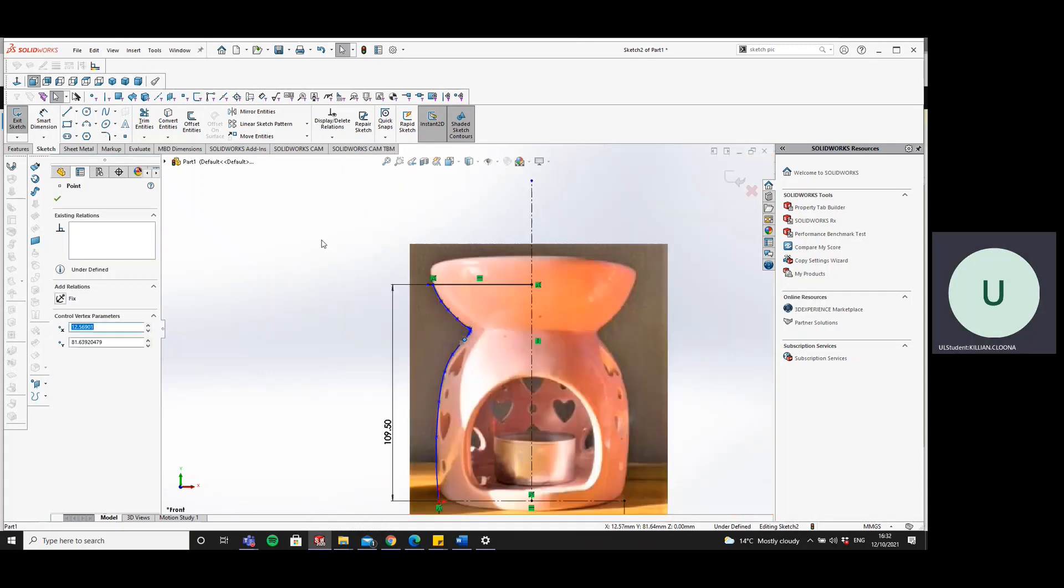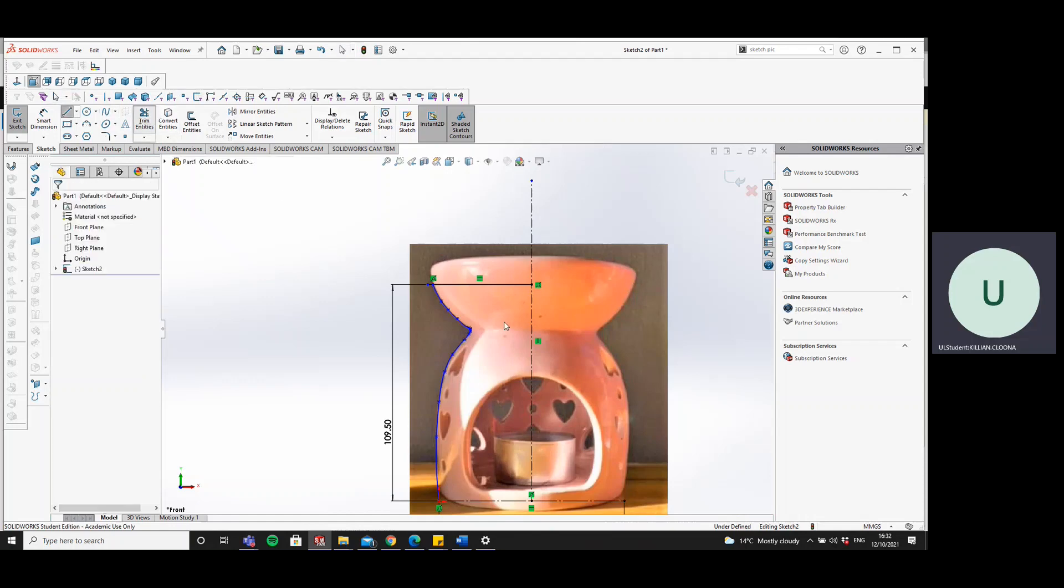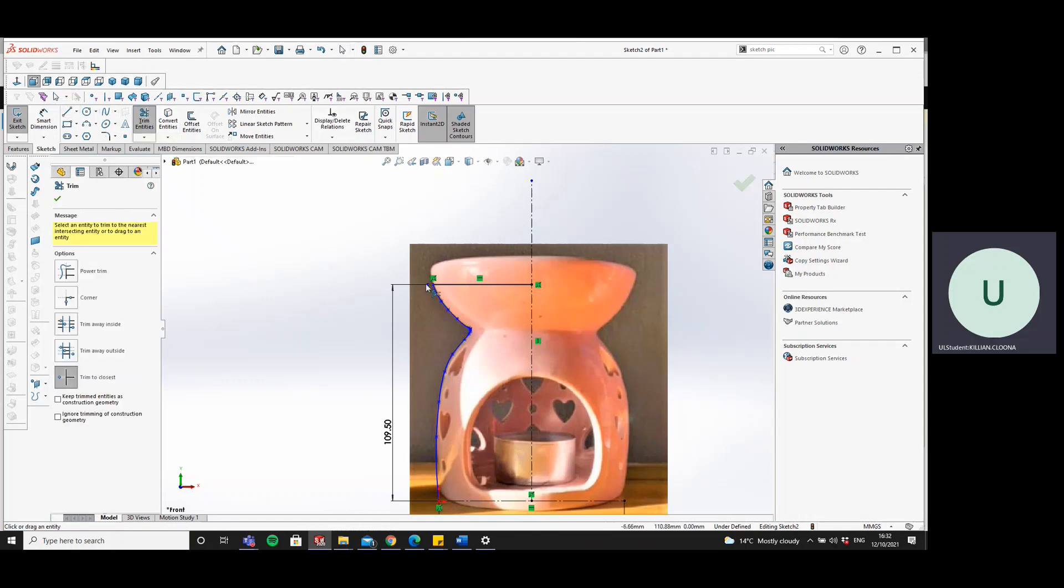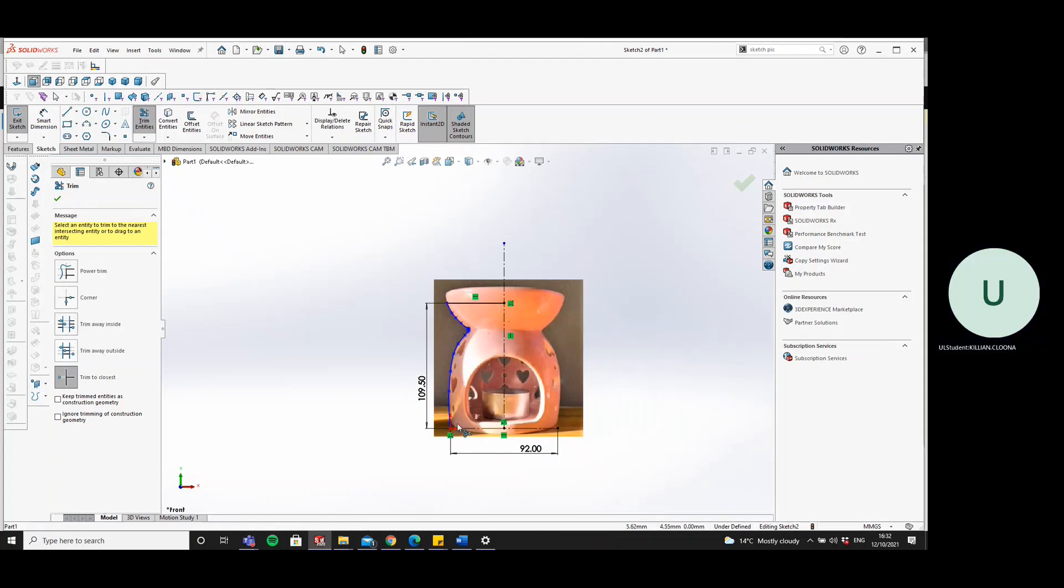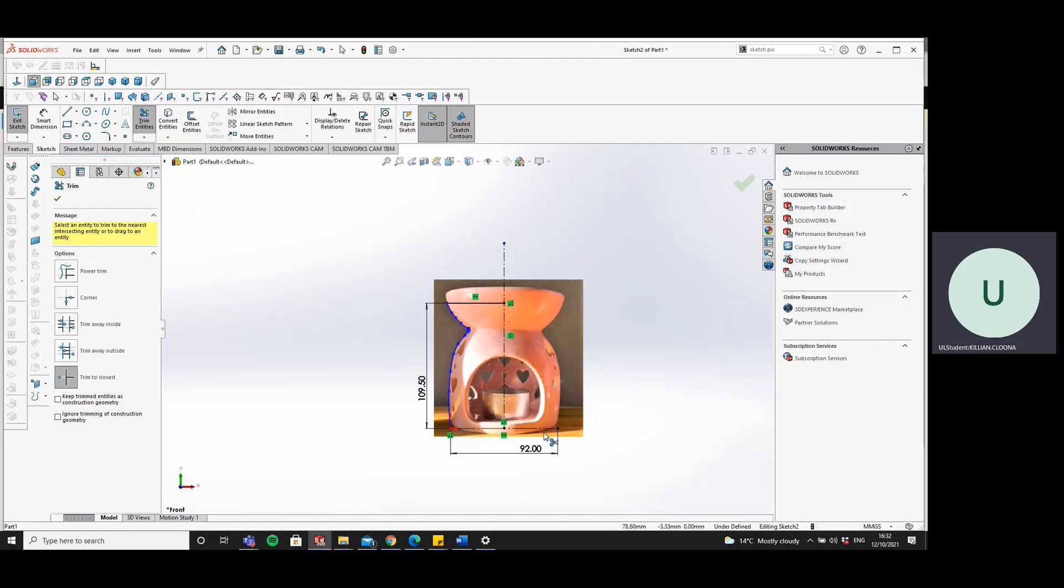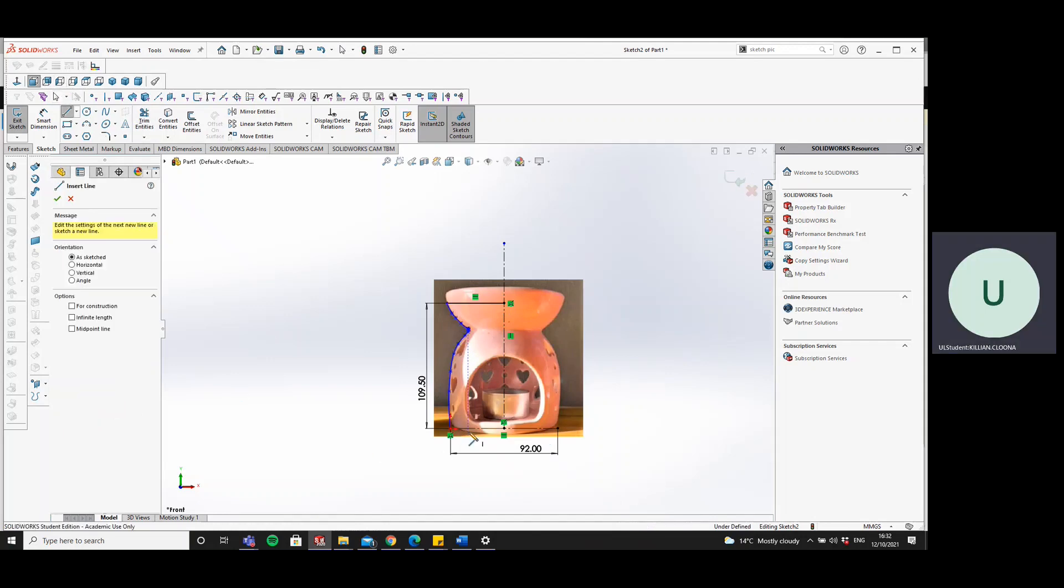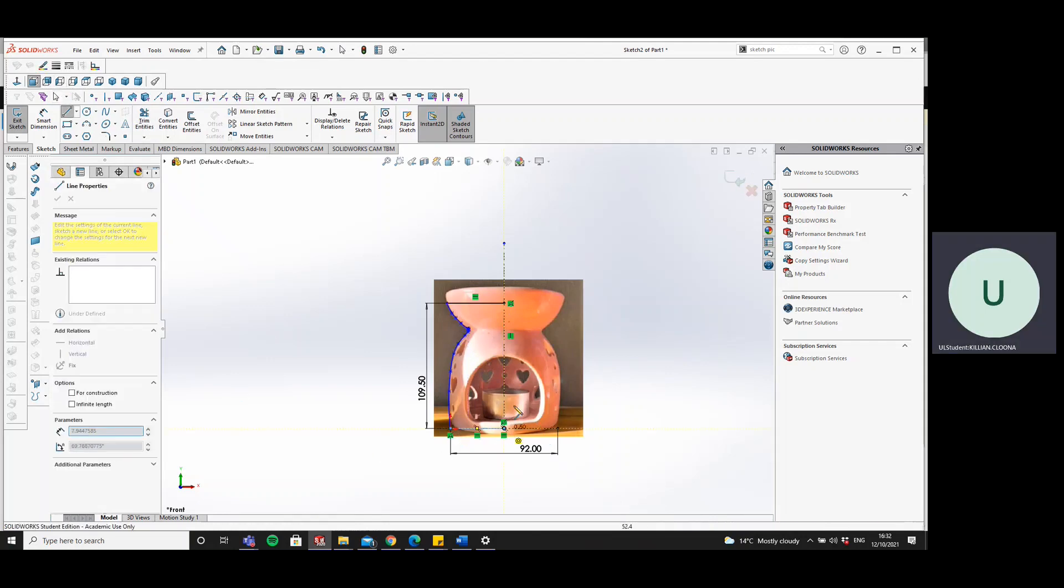Then we will trim entities, trim the closest, get rid of that. So we have the overall height, we have the guide curve, and we have the overall width. So now we're going to join it up, join this to our center, this to here.